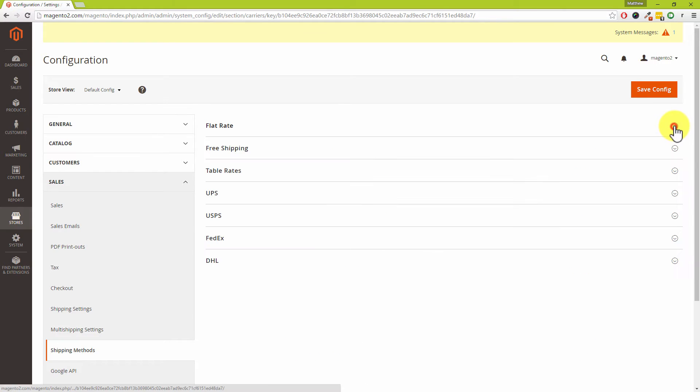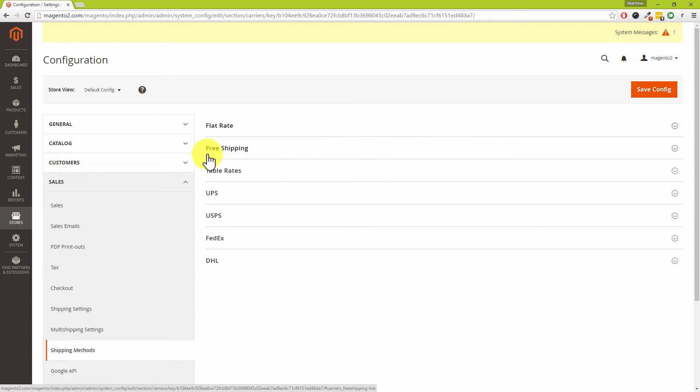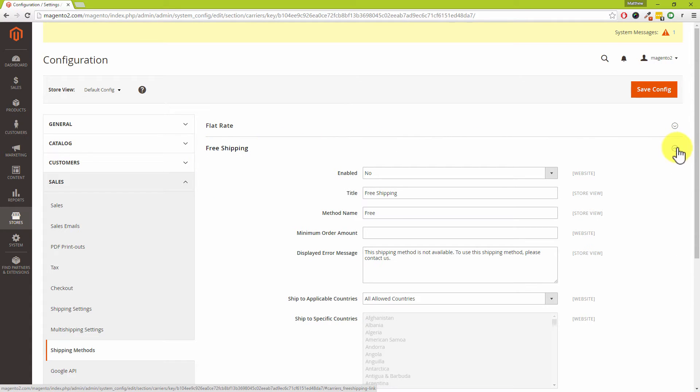You can see that I've been in here before because the flat rate section was expanded, so I've just minimized that. If you don't have free shipping expanded out, click on the down arrow on the right hand side.